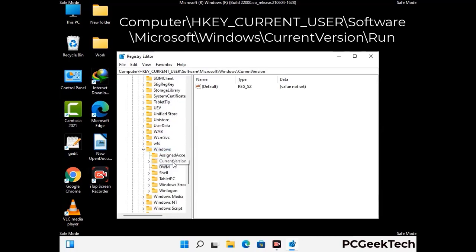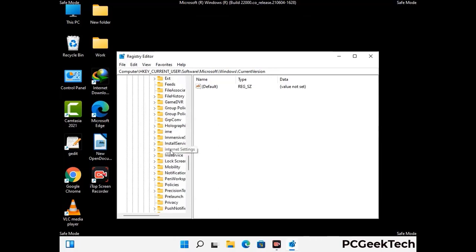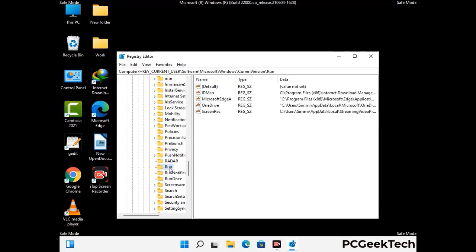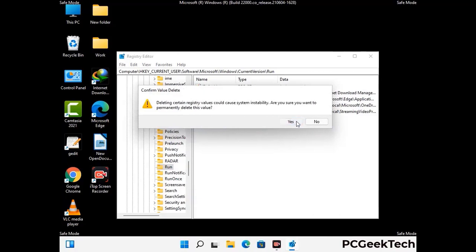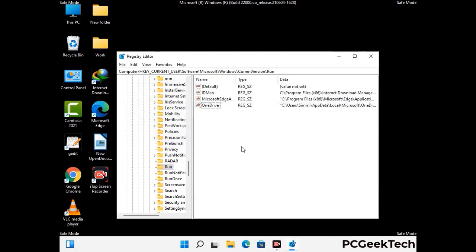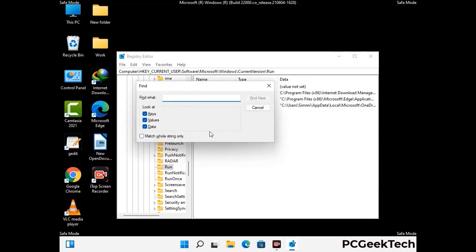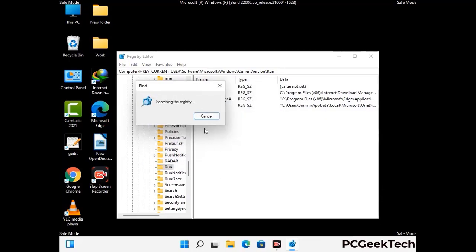Follow the path on the screen to find and remove virus-related registry files. When you find a virus-related registry key, right-click on it and press the Delete option, then click Yes. You can also use the Find option — press Ctrl and F together, type in the virus name, click Search, and when you find the virus-related registry key, delete it.